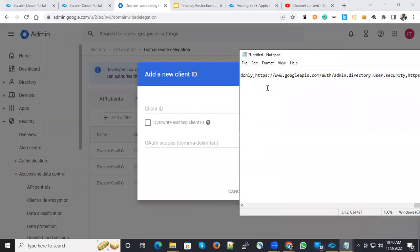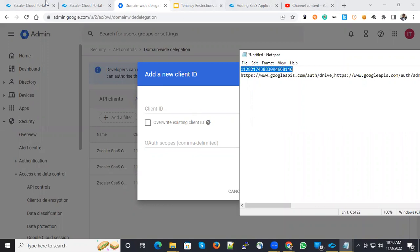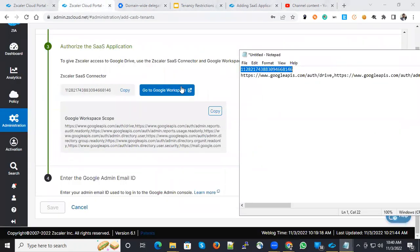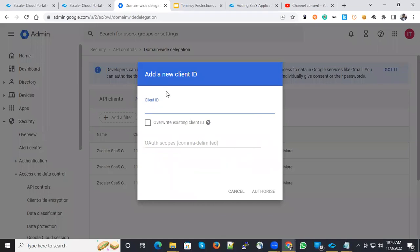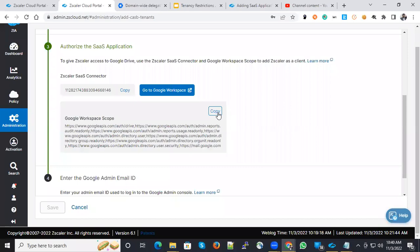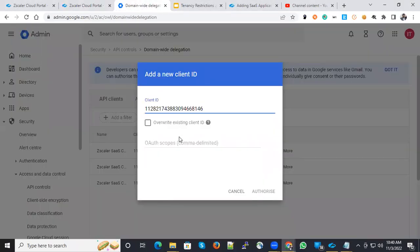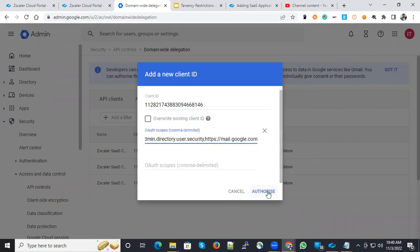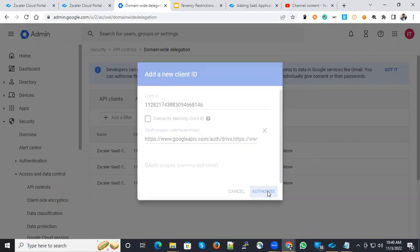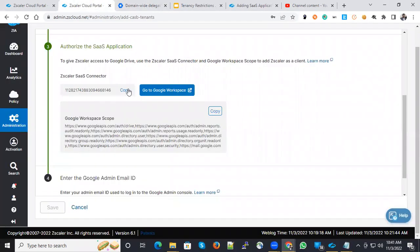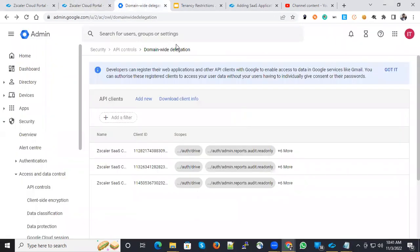You can choose the details like client ID from the one which we already captured here. Otherwise, you can capture it from here itself and enter those details. You can click authorize. Once you click authorize, it will validate if there is any client ID already configured here. If yes, then you will get a message like this already exists.